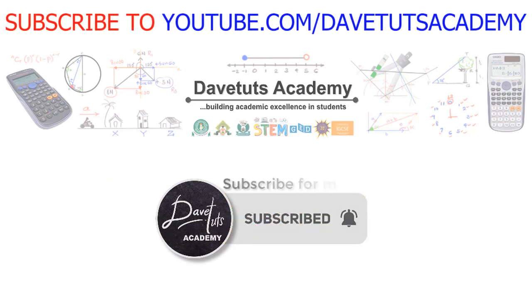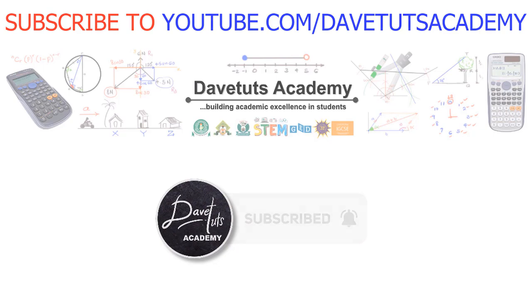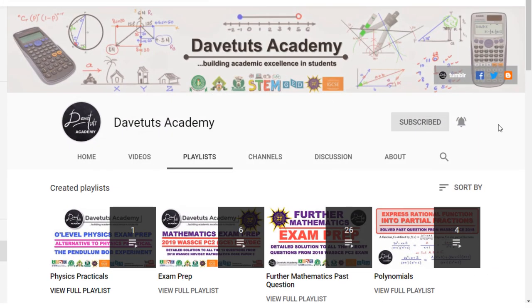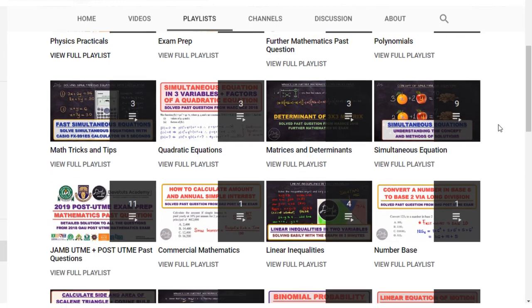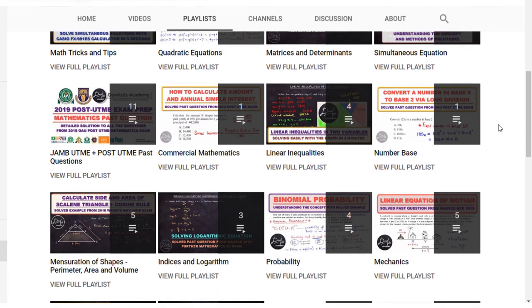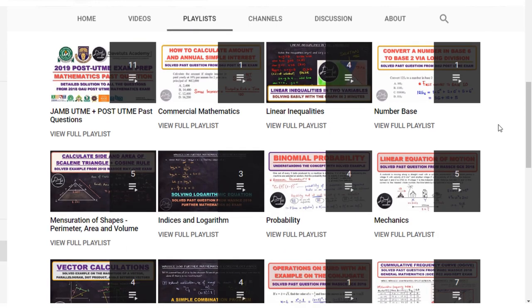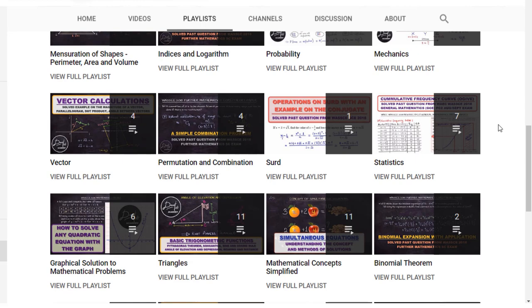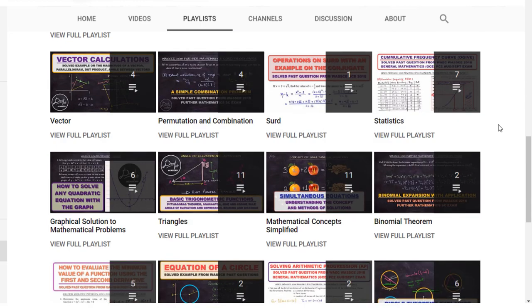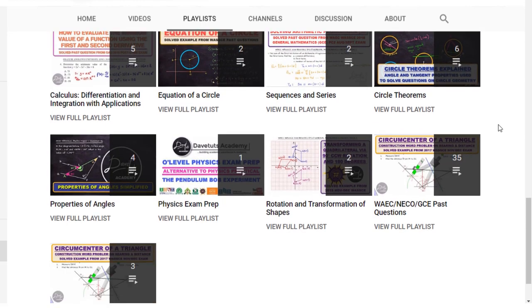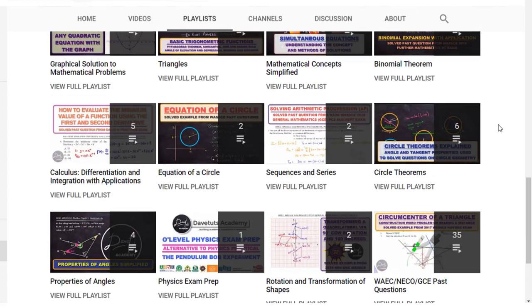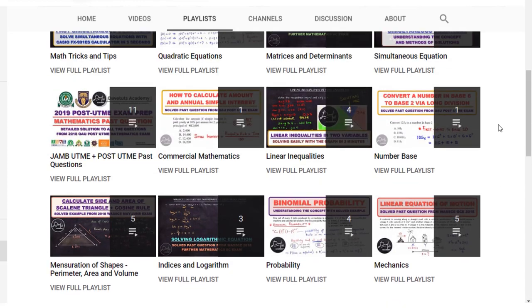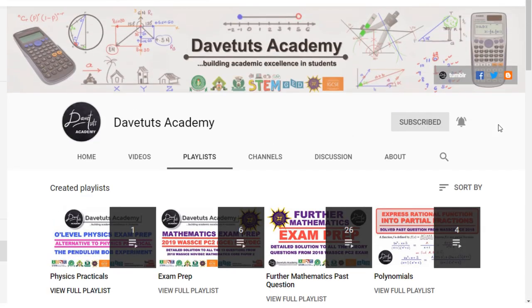That is all we are going to cover in today's lecture. We hope this will be of benefit to somebody out there. Don't forget to subscribe to our channel — we have a lot of resources to enhance your academic excellence. That is our desire: that you go out and be the best. Until next time, God bless you.